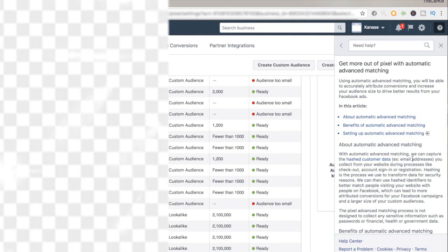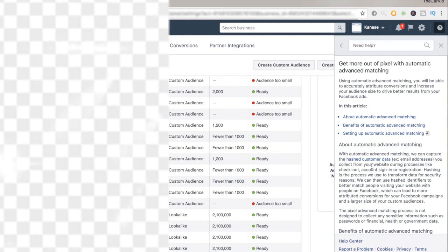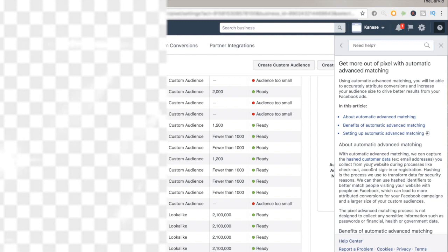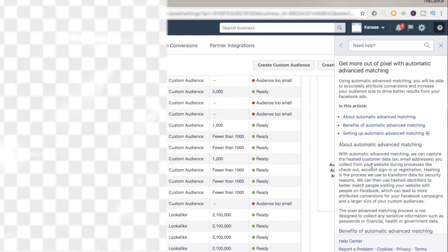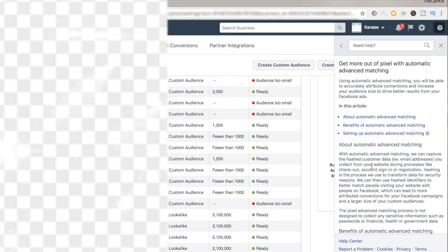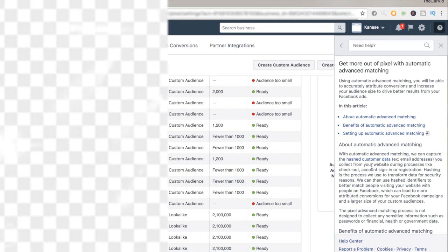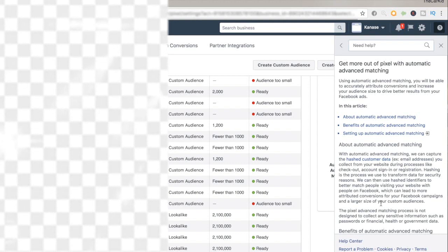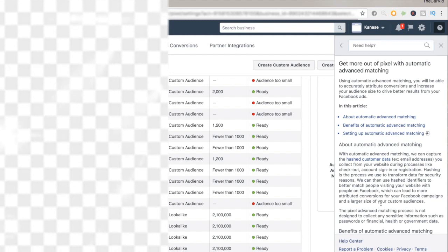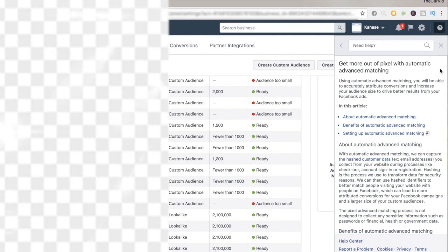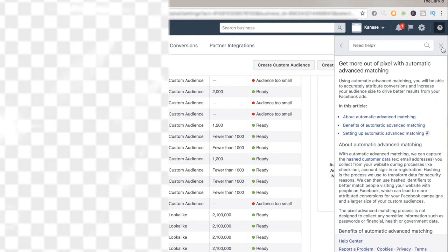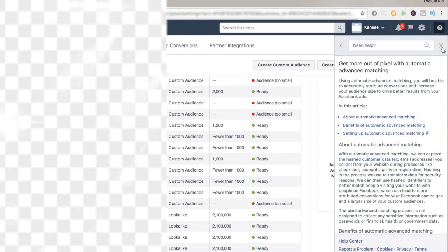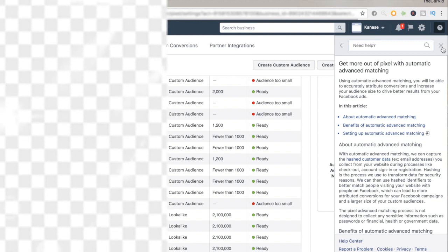What it says over here is that the advanced matching basically captures the hashed customer data such as email addresses, country, location, etc., that we collect on our website during the process like checkout, sign in, registration. Then it uses that hashed data to better match people visiting the website with more people on Facebook. What I have personally noticed is that doing this leads to more conversions because Facebook basically starts showing your ad to more similar people to those who have already purchased from you.